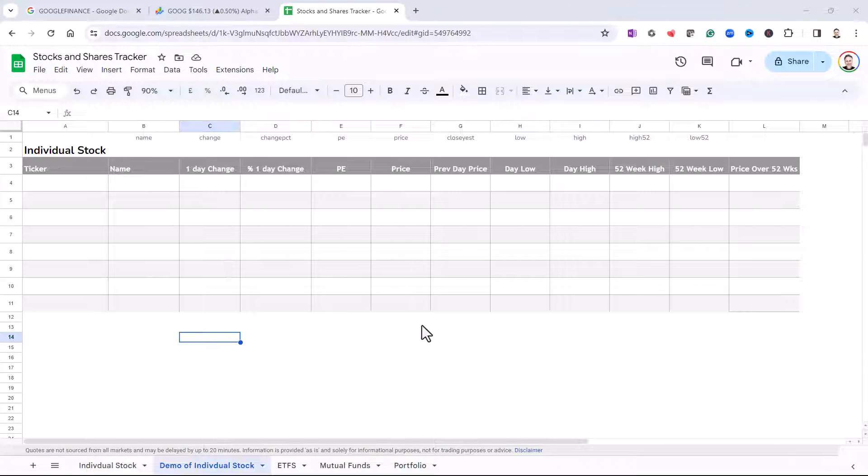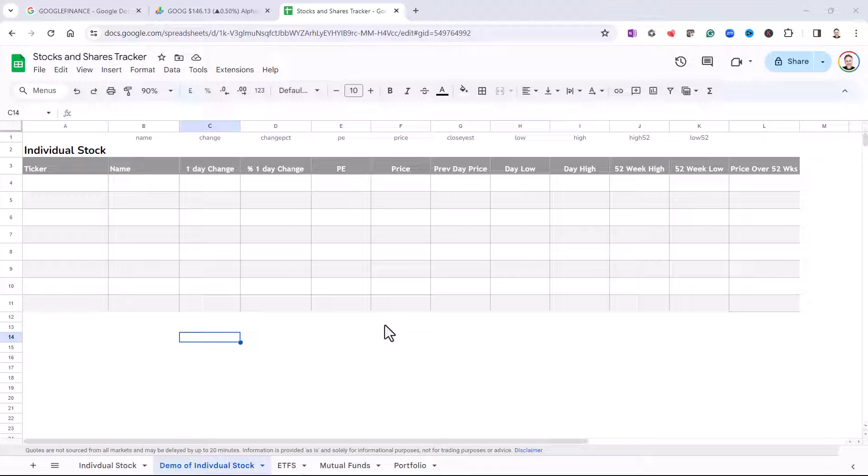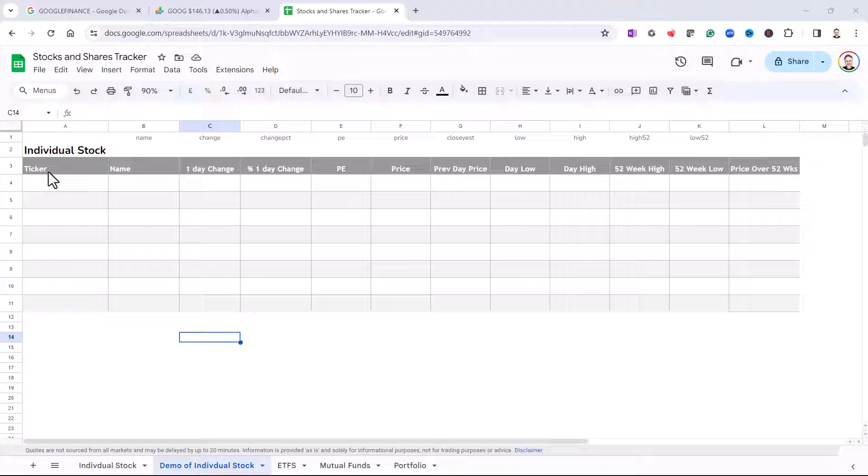Now you can download this file via a link in the description of this video. But if you're starting your own sheet, you're going to need some column headings as I've got them there. And the first thing you need to enter is the ticker for the individual stock that you want to track.